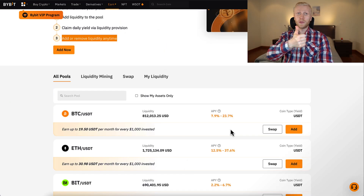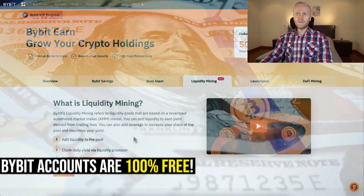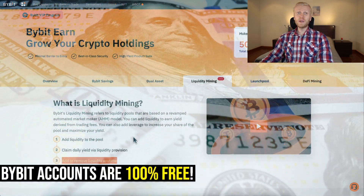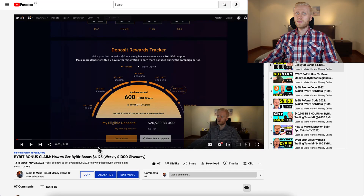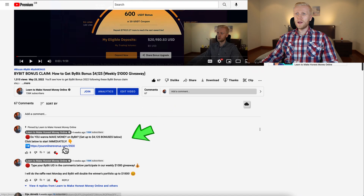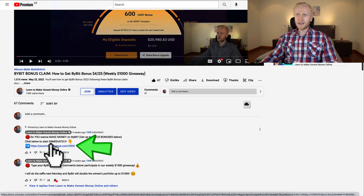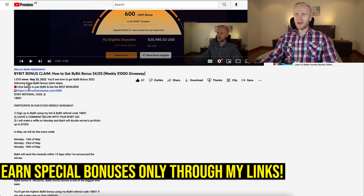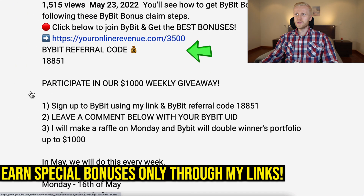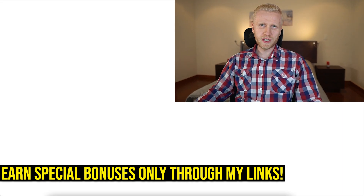The first step when you want to start making money on Bybit liquidity mining is to have a Bybit account, which you can create for 100% free. I will leave a link below my video where you can join Bybit for free. You can click the pinned comment right here, or alternatively click here and I have a link in the description where you can join Bybit for the best bonuses.